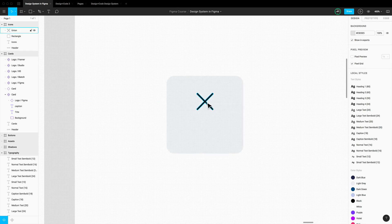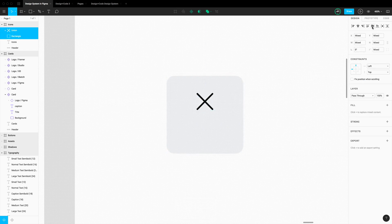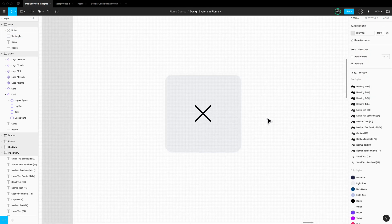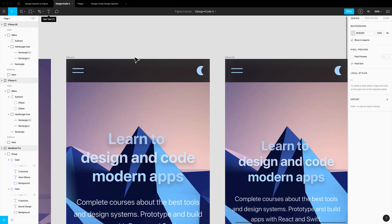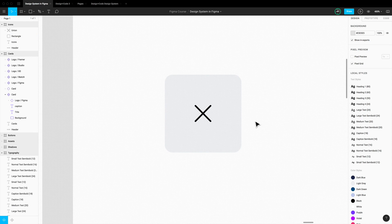We can change this to black and center it within the square. This complements the hamburger menu nicely because we want these two lines to transition into a close button — that's why we're using exactly the same properties. As you can see, with Union you can basically combine any single shape with another to create a new icon. Now let's try Subtract.